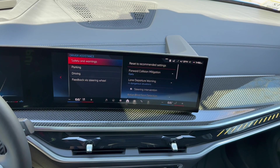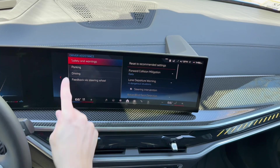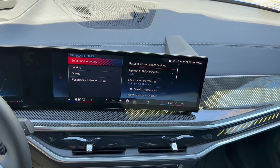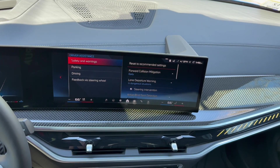Keep in mind that not everything you see may be available in your car, so just keep that in mind as we go forward. Under safety and warnings, the first thing we're going to look at is your forward collision mitigation.